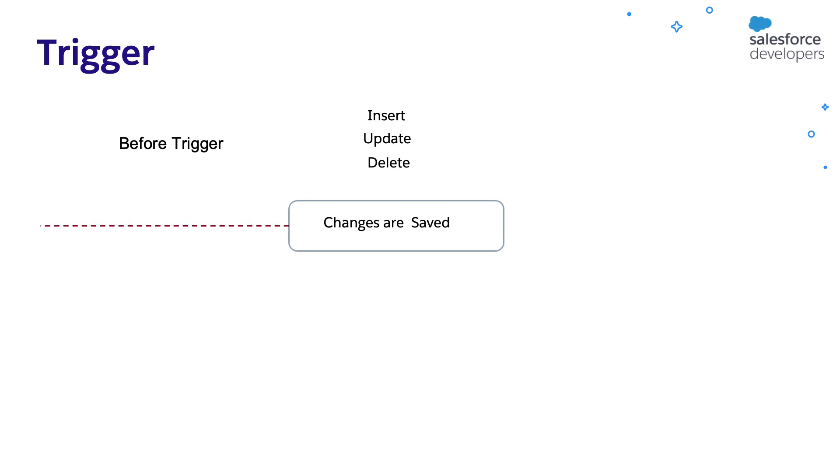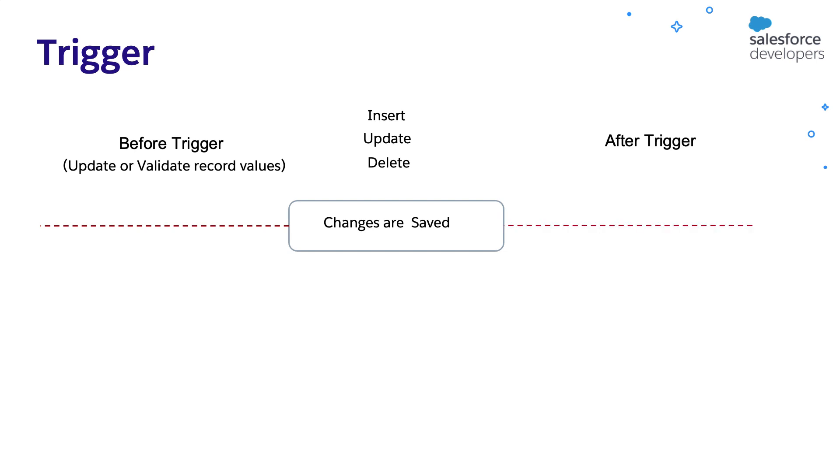A before trigger is executed before the changes are saved, which essentially means that if you want to do any update or validate the record before it is actually saved to the database, you can do it in the before trigger. After triggers are used to access the field values that are set by the system like record ID, last modified date, etc. It will only be available after the record is saved.